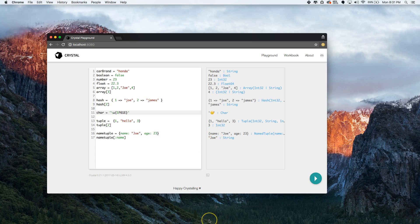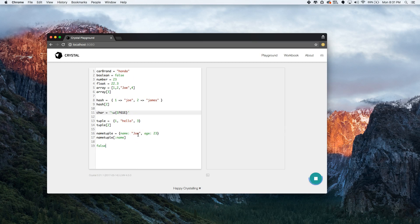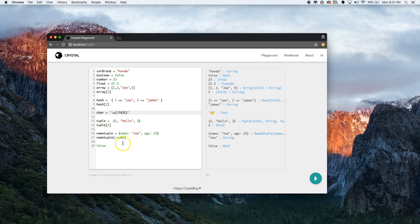Let me revise this quickly. We declare a variable by just naming it — car_brand equals Honda, that's a string. Boolean equals false. You don't have to specify the type; Crystal infers it. Number equals 23, float equals 22.3, array is the array, and you access it with an index. Hash is the hash — pretty much so on and so forth.